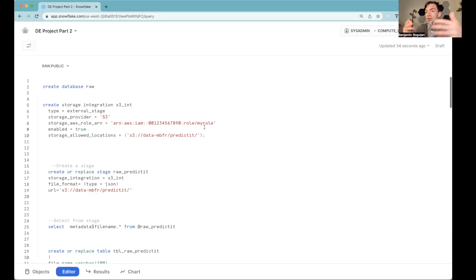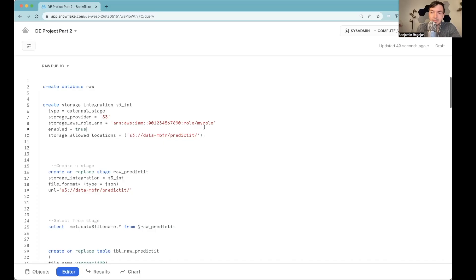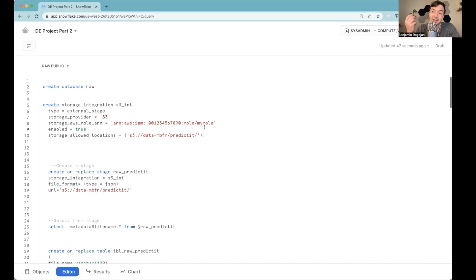For the contract information, we're actually going to track it over time because we want to see the changes that occur on a day-to-day basis because that's really where things might get interesting. In order to do that, we're going to create two tables, a market table and a contract table. And then over time, analyze it.